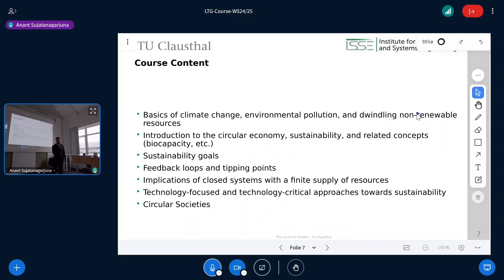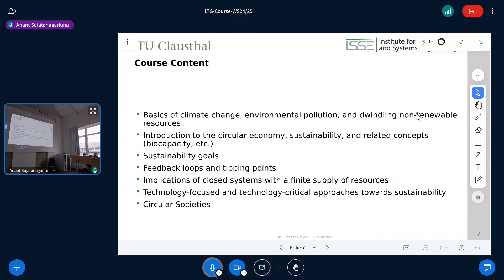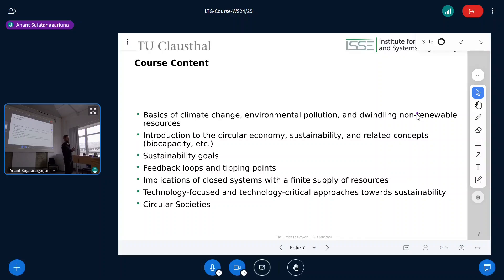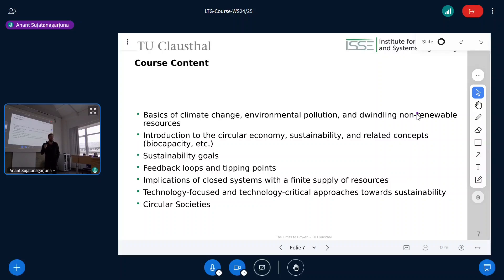Now, what is this course actually about? You might know that TU Clausthal has an overarching research theme of circular economy and sustainability, but no one really thought about implementing a foundational course on that topic. There are advanced master courses about specific polymers and recycling, but for whatever reason no one taught the basics — like what the circular economy actually is. Most people associate it with recycling, but the basics are rarely taught.